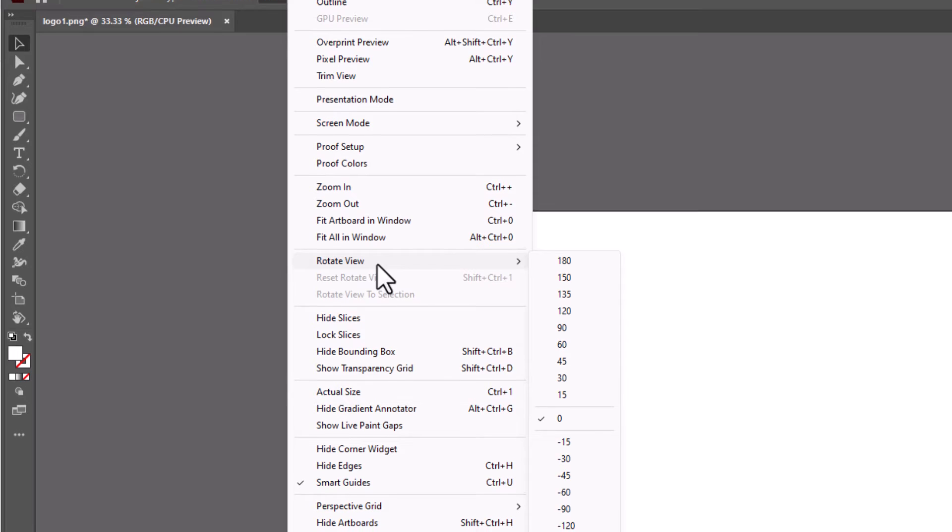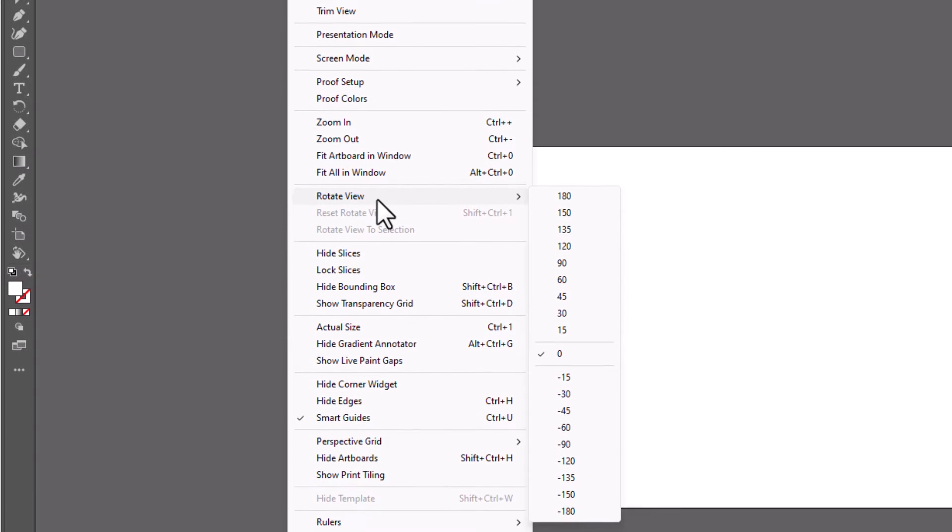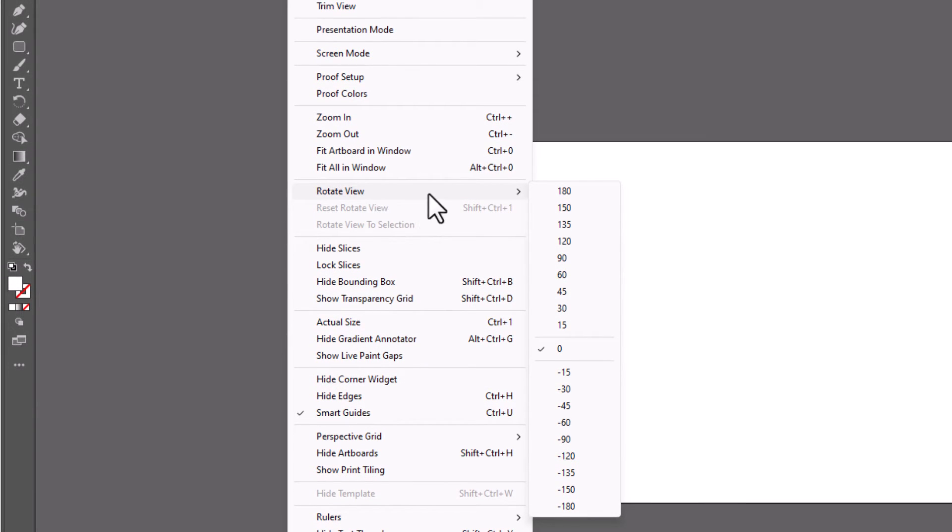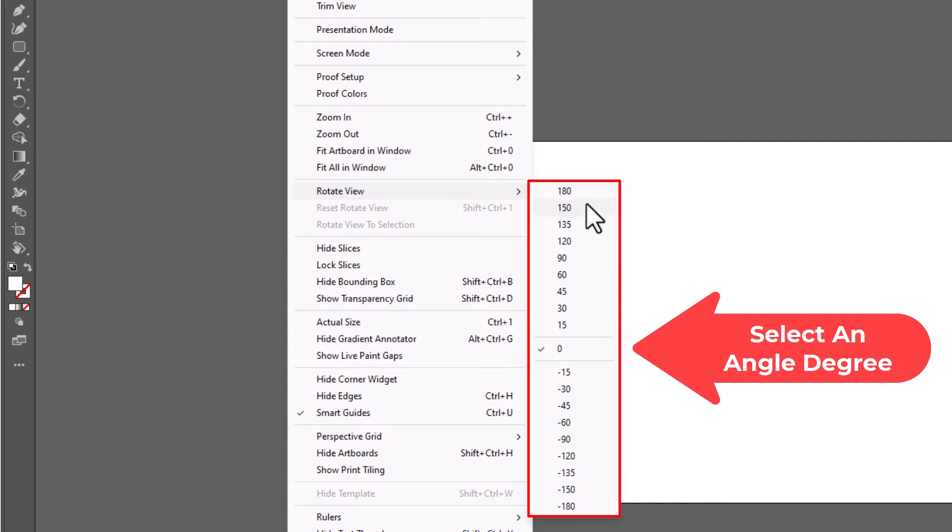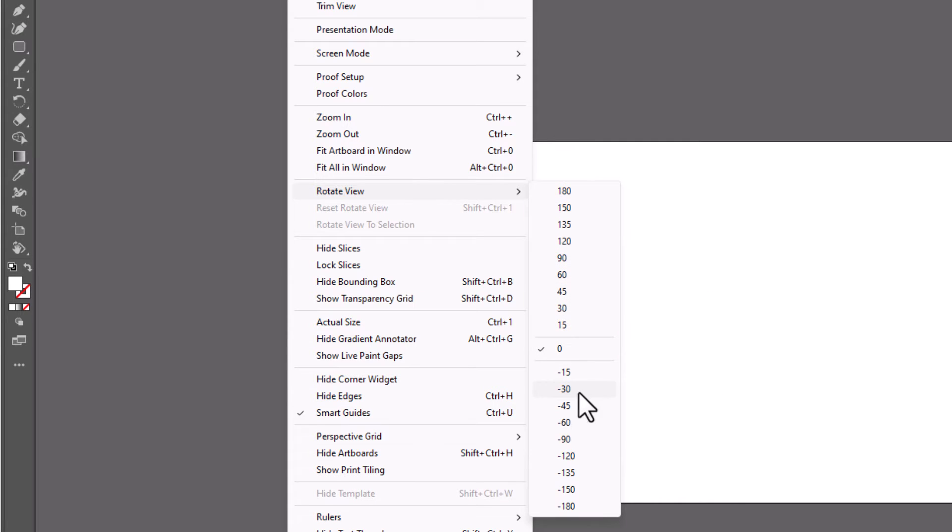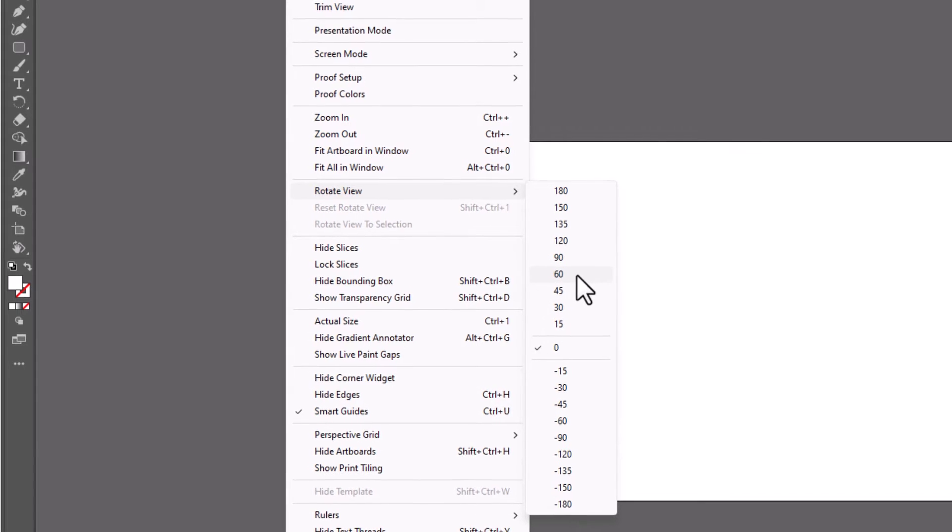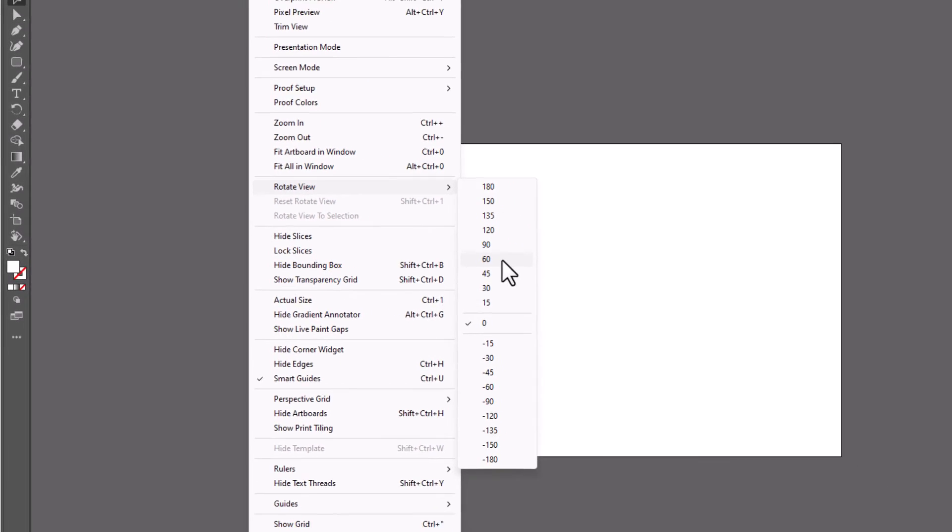If you place your mouse cursor over Rotate View and move your cursor straight over to the right side, you can use these preset functions here to rotate it. Say that I want to rotate it 60 degrees, I'm going to click on 60.